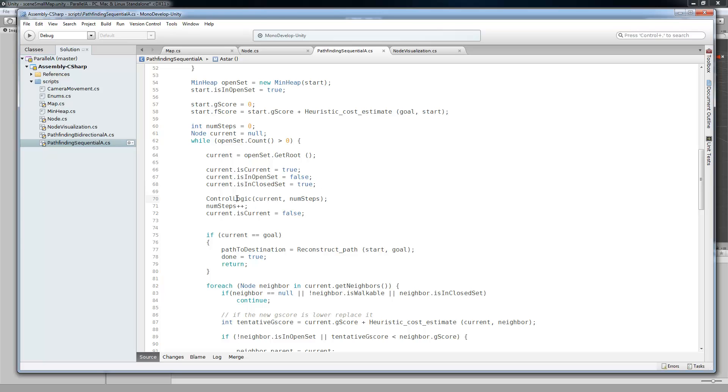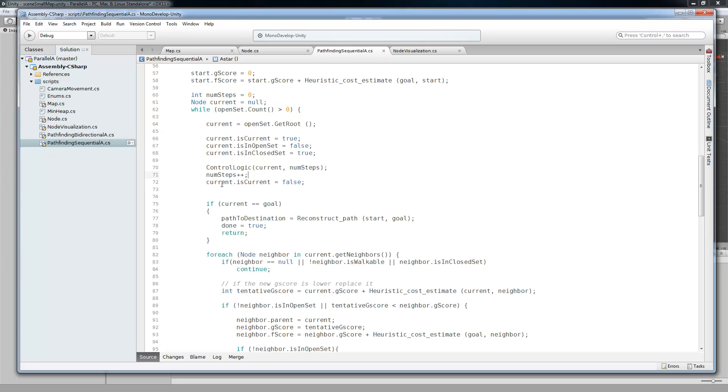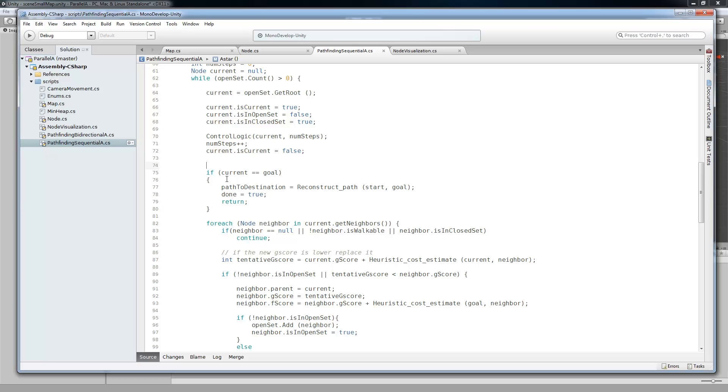And then we have our little control logic statement here, which is just what I use for the stepping. So we're going to ignore that because it's not very interesting. Increase the number of steps. Take it out of the current. So it's no longer the current, just because we've already passed our control logic, which is where it hangs up. So it basically pauses in this area until you press the step button, either forwards or backwards. If it equals the goal, then we're going to reconstruct the path, set done to true, and then return. And so that's going to break us out of our coroutine and then finally draw the path whenever we set done to true.